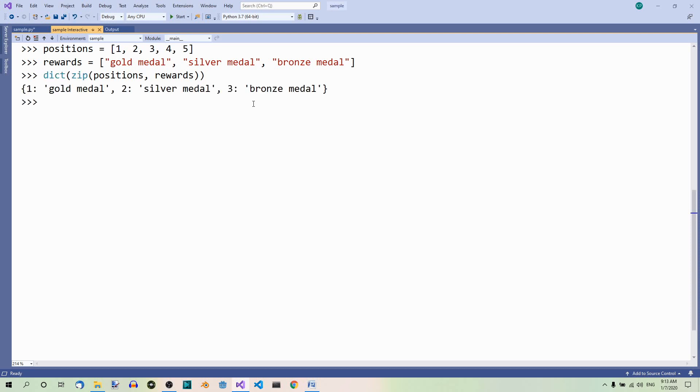Well, as you can see, the two superfluous positions, four and five, will be lost.